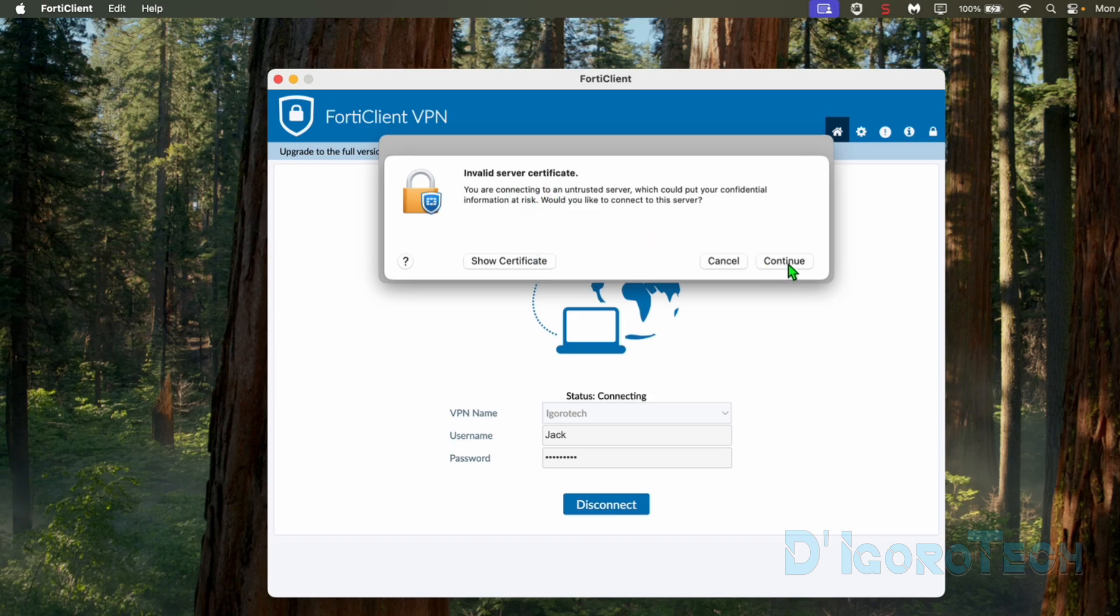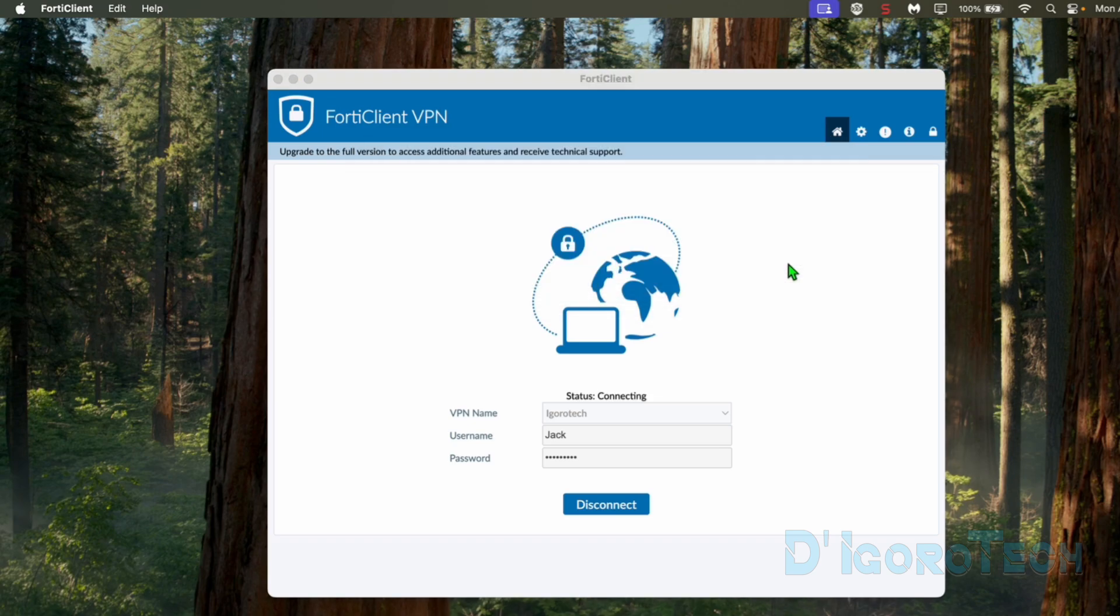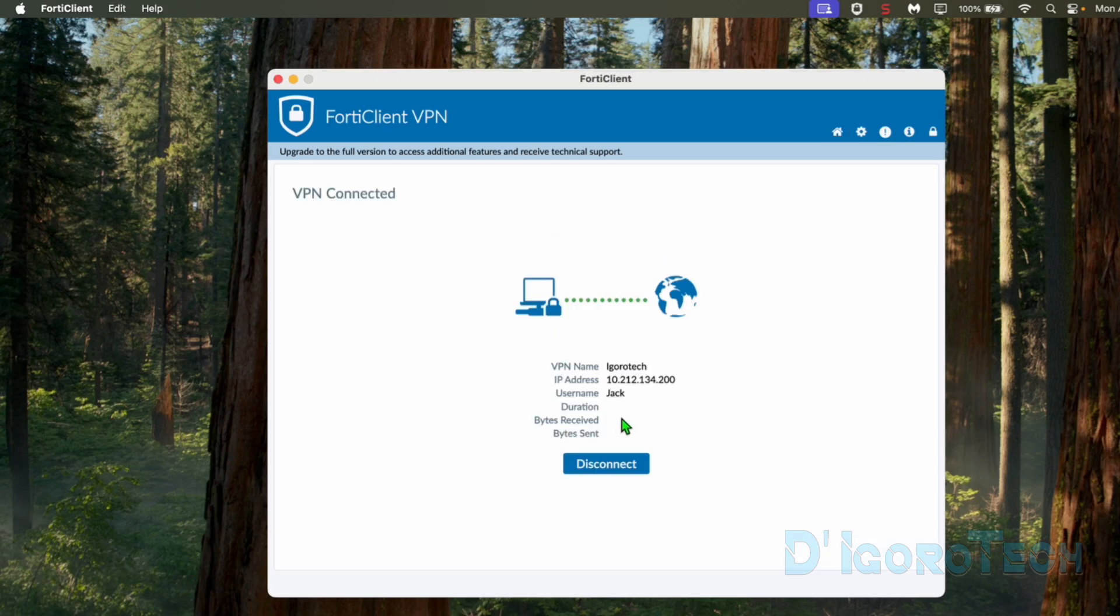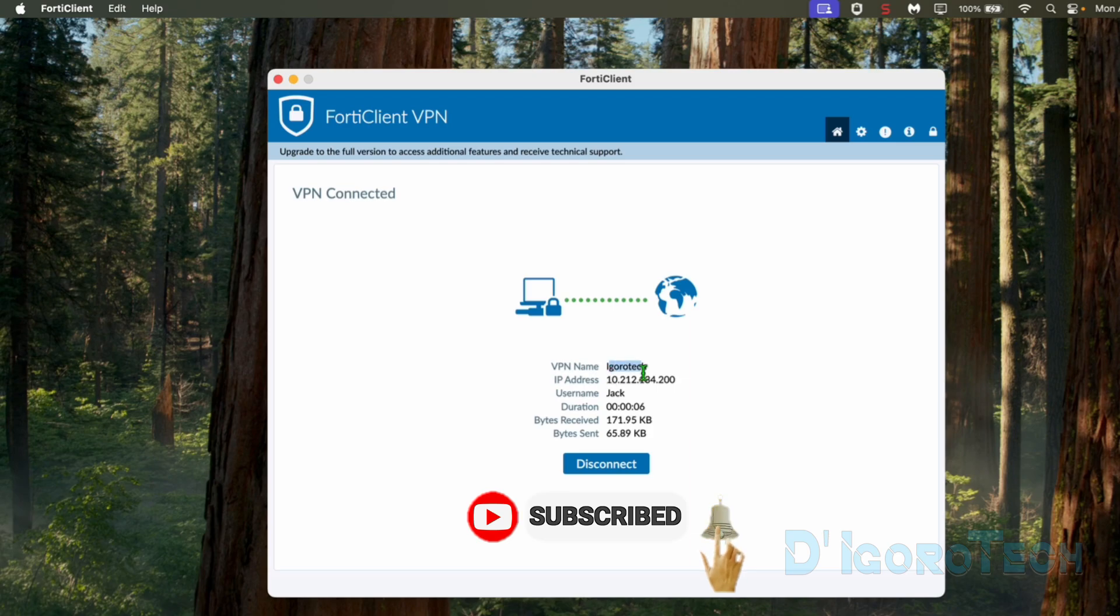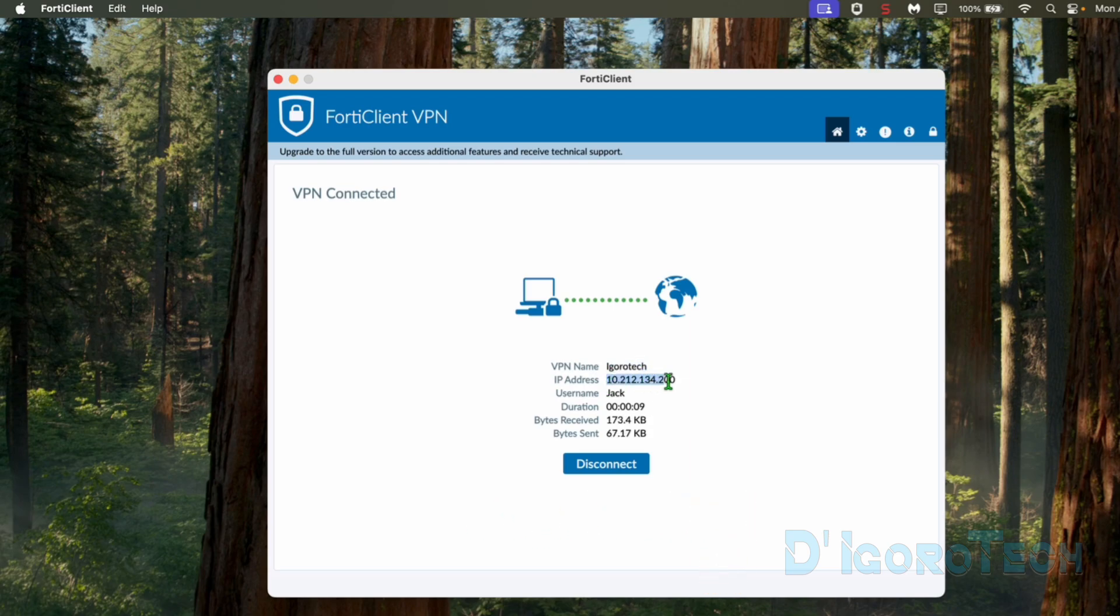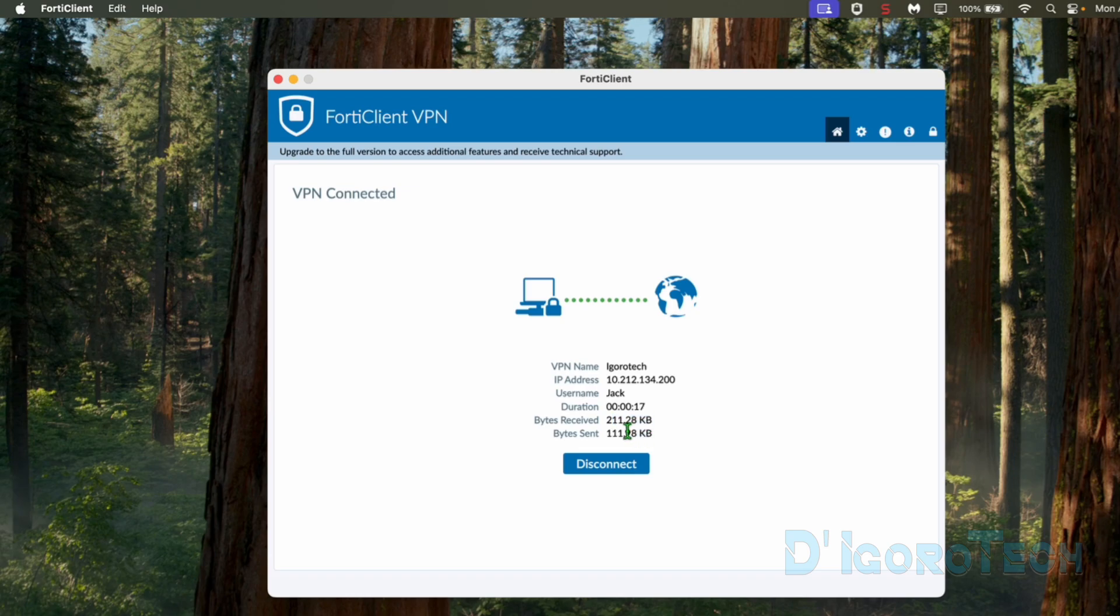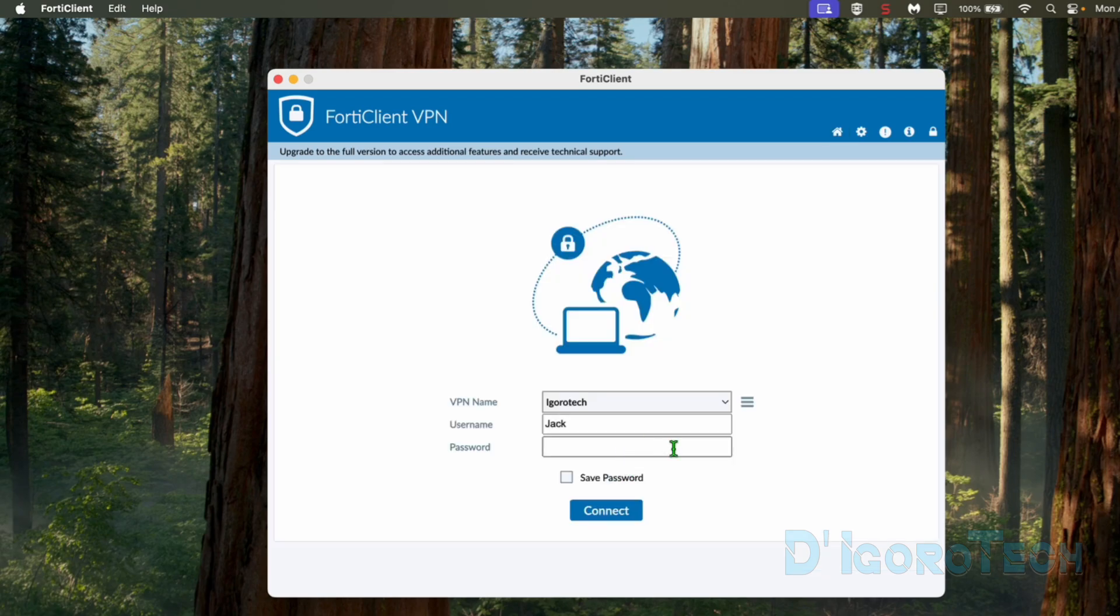Click Connect to proceed. If the certificate window pops up, simply click Continue. Now we are connected to the remote site. We can see here the connection details: the VPN name, the SSL VPN user's IP address, the SSL VPN username, duration is how long we are connected to the remote site, bytes received and bytes sent. To disconnect, simply click Disconnect.